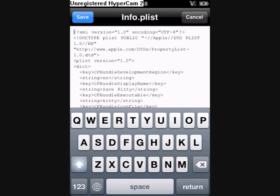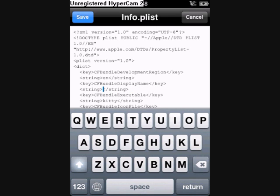Under that, you will notice that the text is Save Kitty, which is the app name. I'm going to delete that text and change it to Kill Kitty.